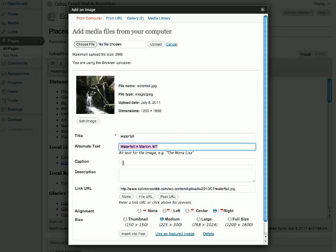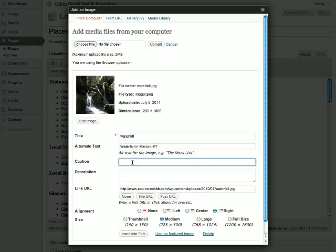Next is the caption. Caption actually appears on the page. It is an optional field, so if you don't include it, there will be no caption. But if you do, the caption will appear immediately below the image. In this case, it seems like a fitting caption would be the same as the alternate text.